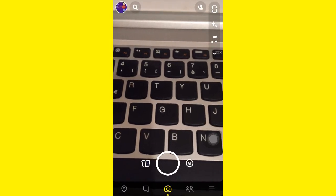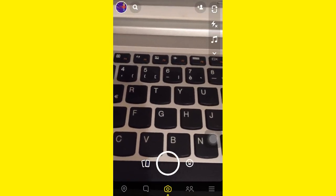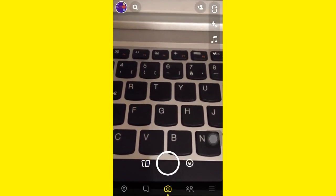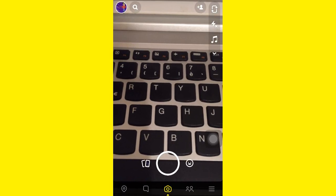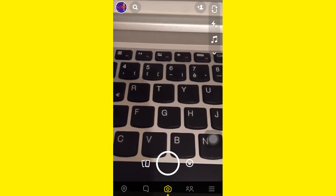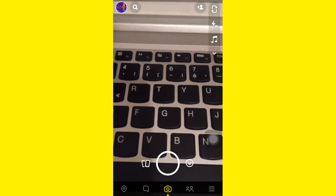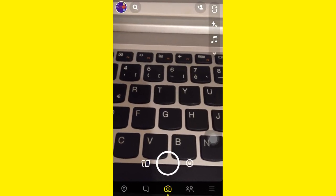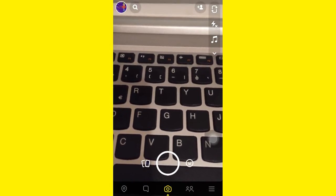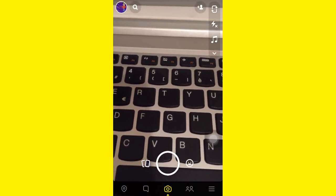Hey everyone, welcome to my channel. In today's video I'm going to be sharing with you how to change, edit, or delete information you put on your astrological profile on Snapchat.